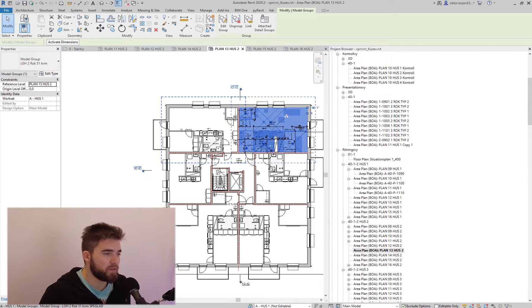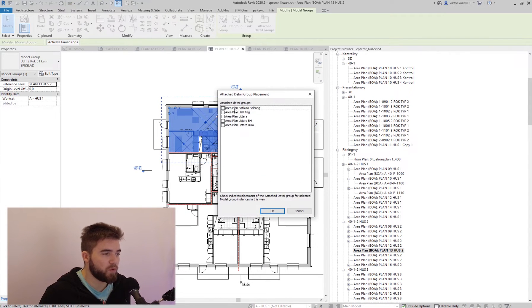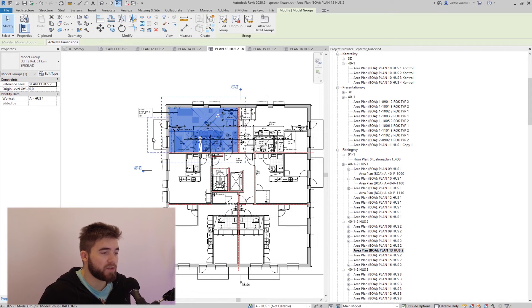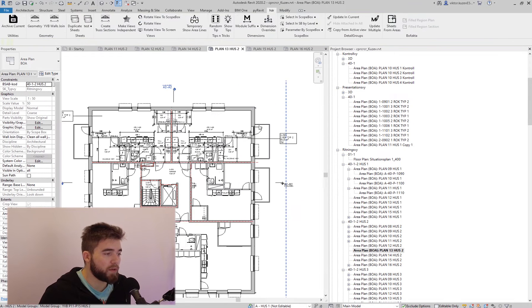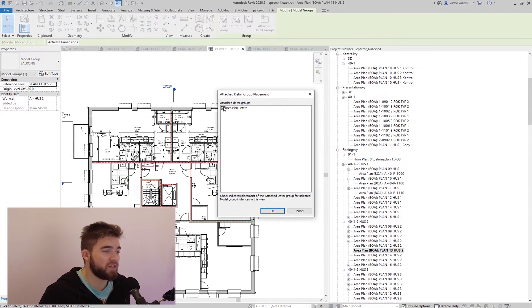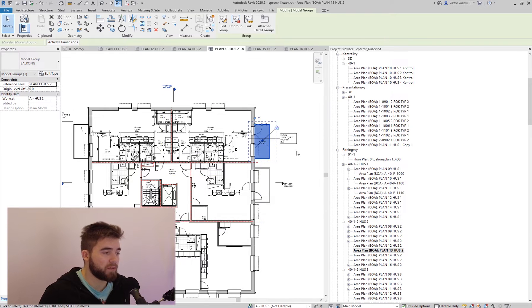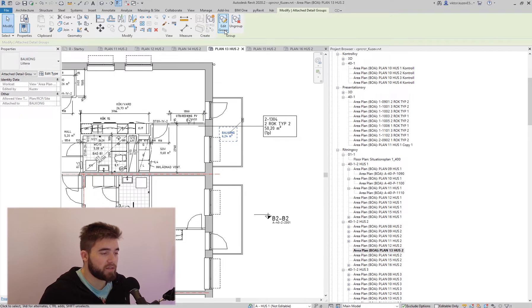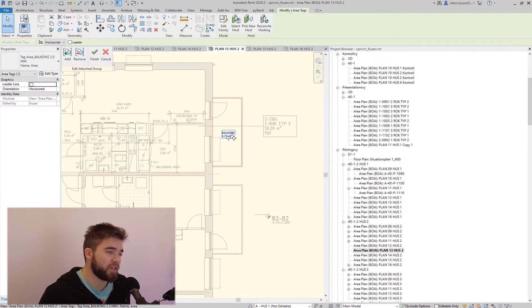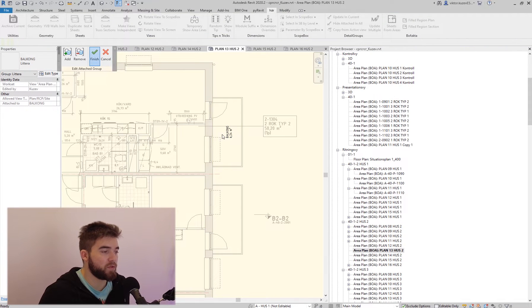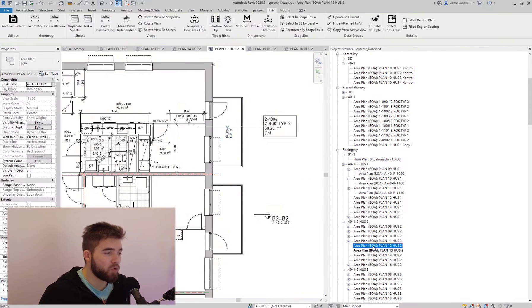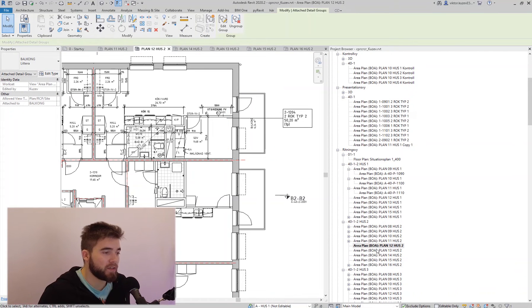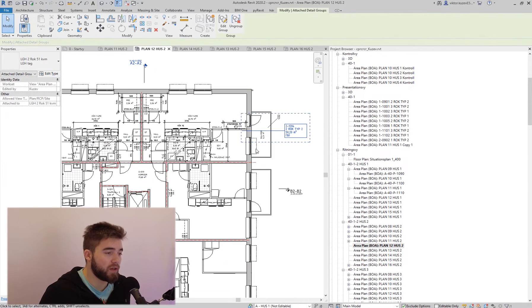You can't copy them from view to view. You have to go in each view, select the model group, and click on the attached detail groups button, and then you can select which attached detail groups you want to show in this view. However, with the tools that I made, this is a lot more efficient now.